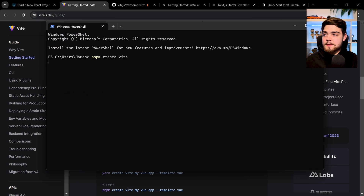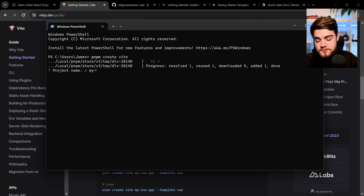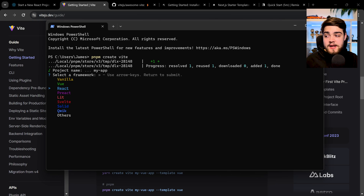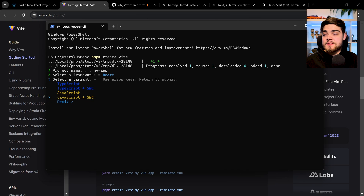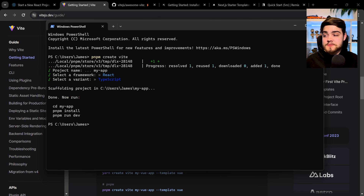All we need to do is paste in that command and it's going to ask you a couple of questions. It's going to ask you to name it — I'm just going to name it My App — and then it's going to ask you the framework you want to use. I'm going to select React here. You can use this with Svelte and other things, but as this is a React tutorial, we're going to be using React. Next, it's going to ask you whether you want to use TypeScript, JavaScript, or SWC. I won't jump into what SWC is in this video, and I'll touch briefly on Remix at the end as that's a React framework. So I'm going to select TypeScript.